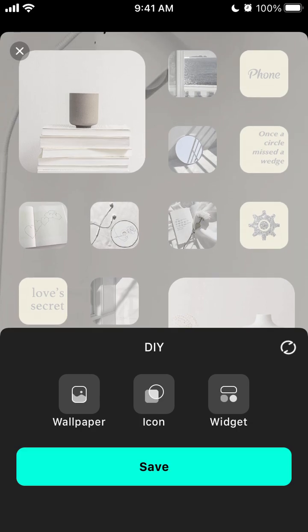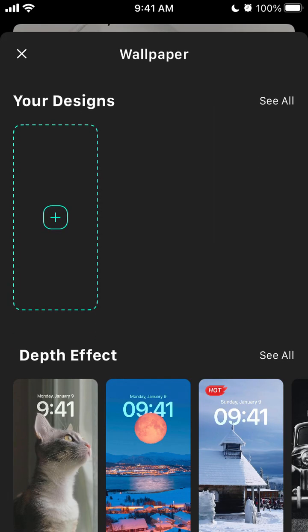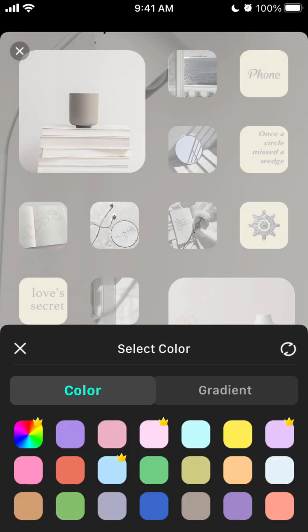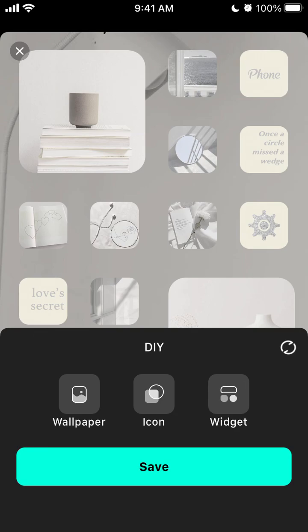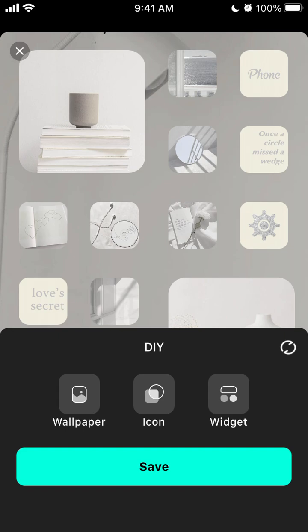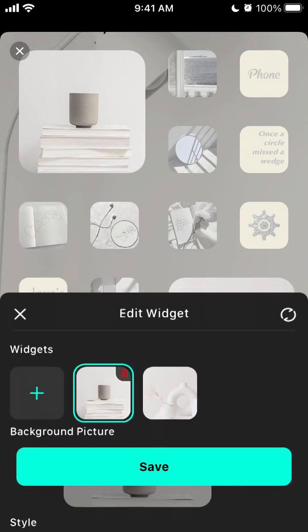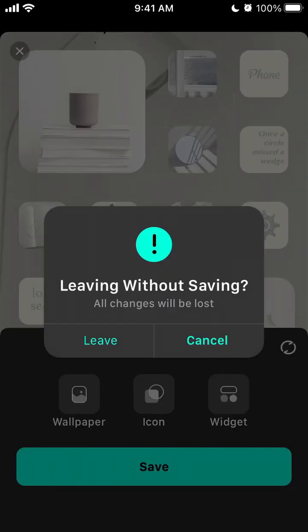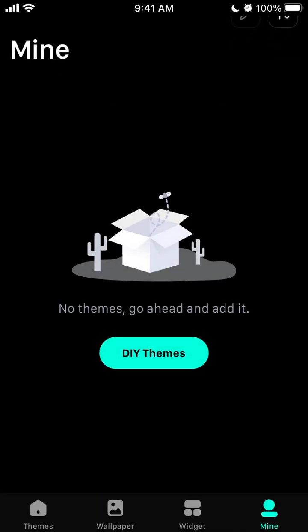You can also design your own wallpaper and create it from scratch. You can select colors, and this app has a pretty easy customizer. You can create your own widgets too. It's cool that you can do it yourself and customize all these widgets and icons to make them completely unique.